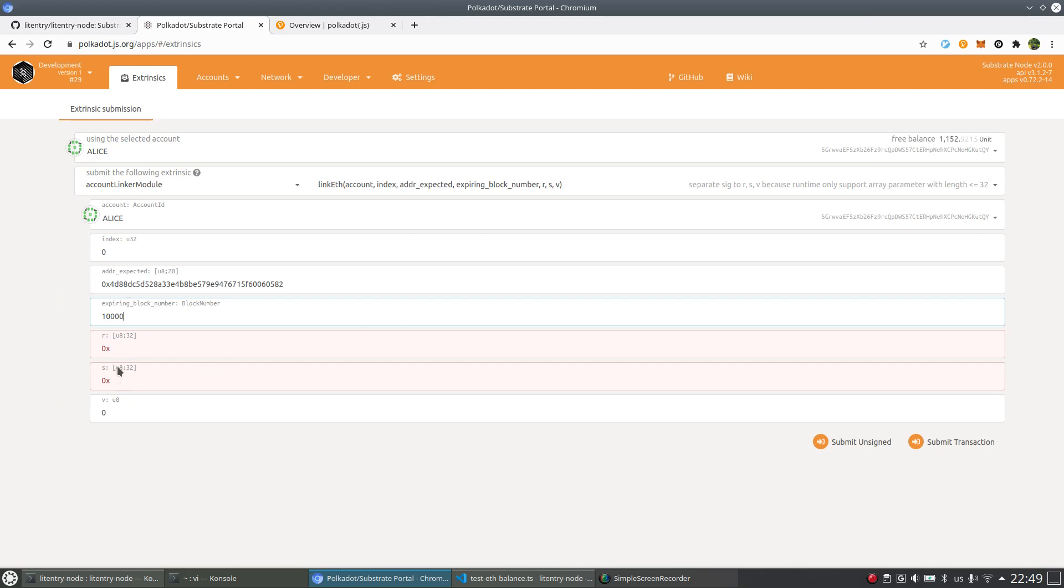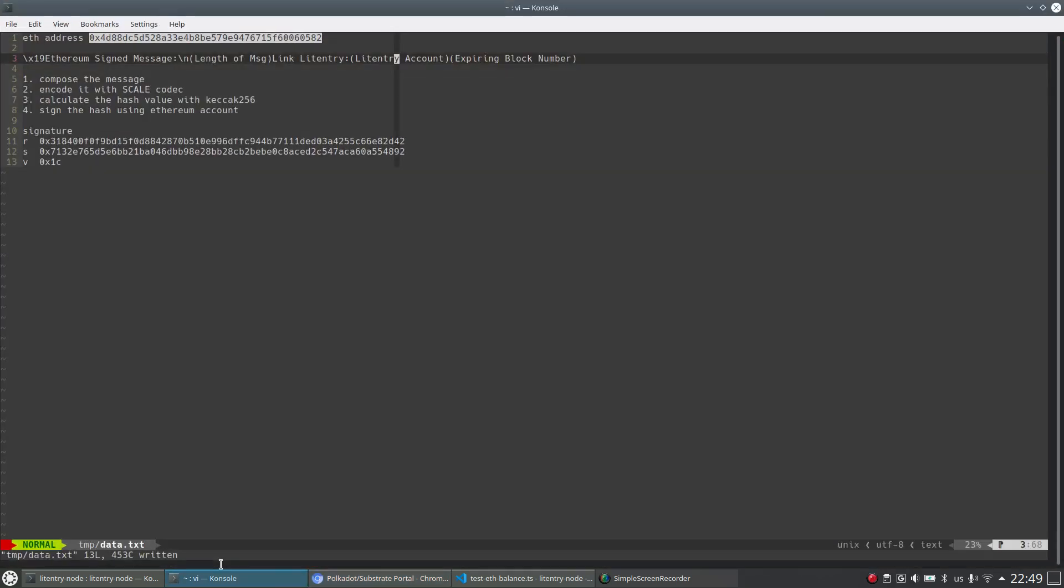And the following are the RSV values of signature. And I will show you how the signature works.